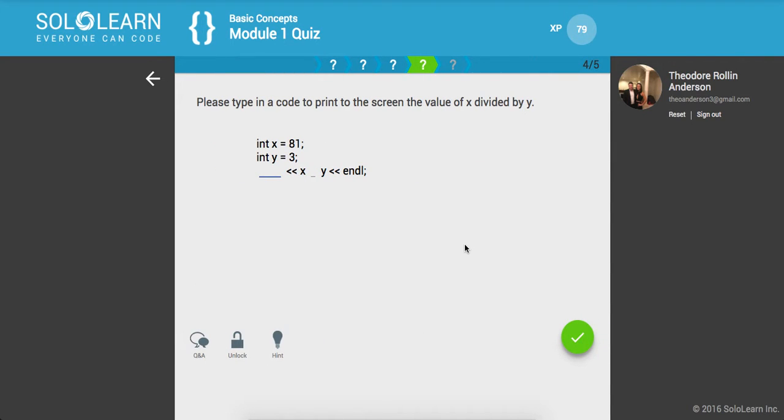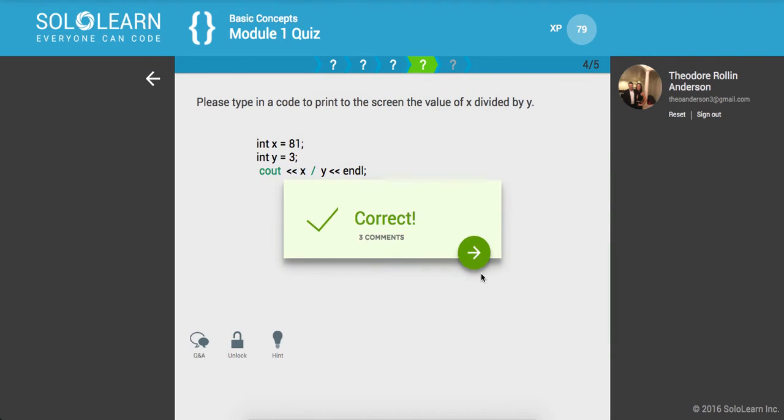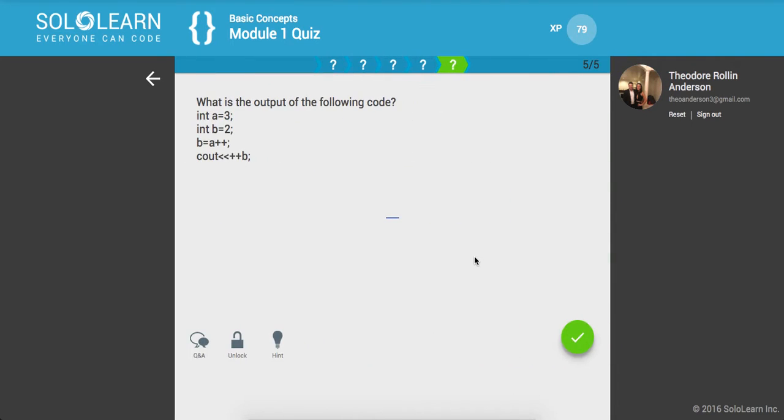Next one. Please type in a code to print to the screen the value of x divided by y. Okay. So we're going to say cout and x divided by y and then we're going to endl. Awesome.